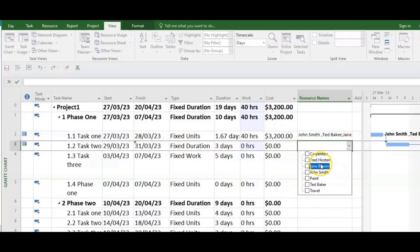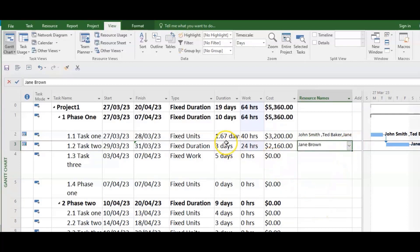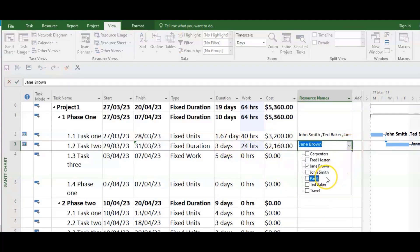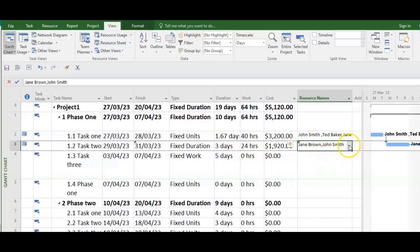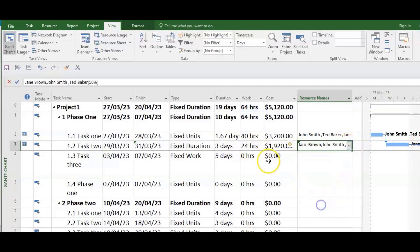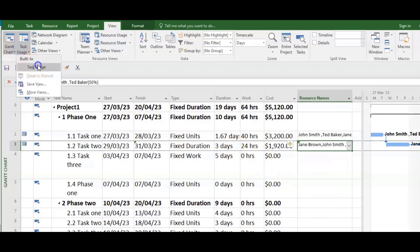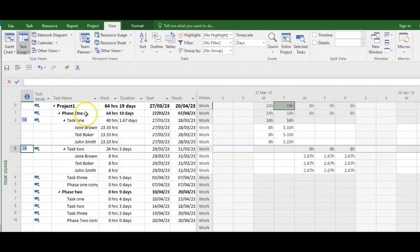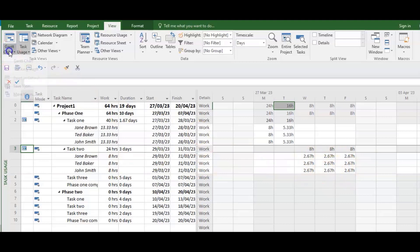As I add John it's still 24. And as I add Ted it's still 24. Going back into Task Usage, we can see each person got 8 hours — so the 24 hours was divided equally among all three of them.